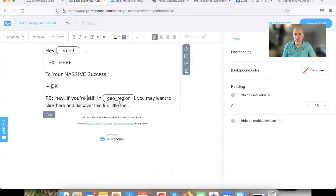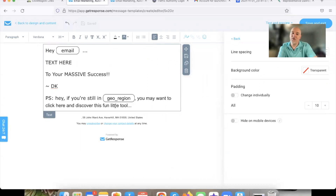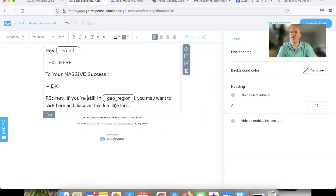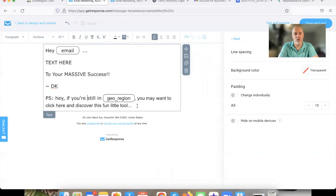Especially when you're doing affiliate or network marketing in the make-money-online niche, when you can add someone's location in, it might make them think: how did they know I was in Massachusetts? How did they know I was in California? So you'd write 'If you're still in [geo region], you may want to click here, check this out,' and insert your call to action. It's just a cool little nugget and tip.